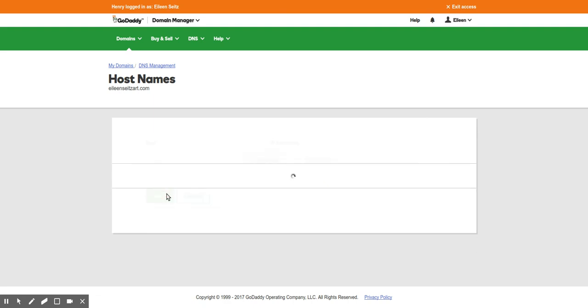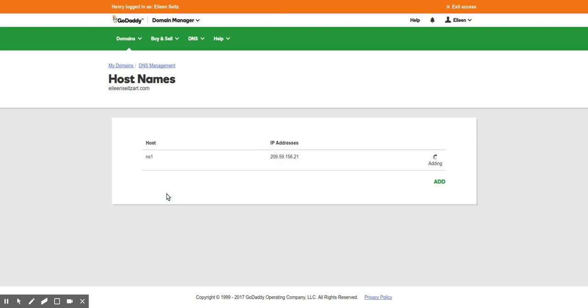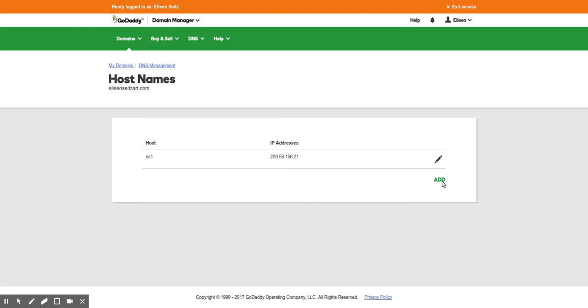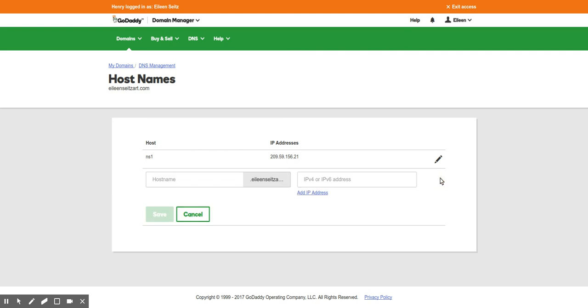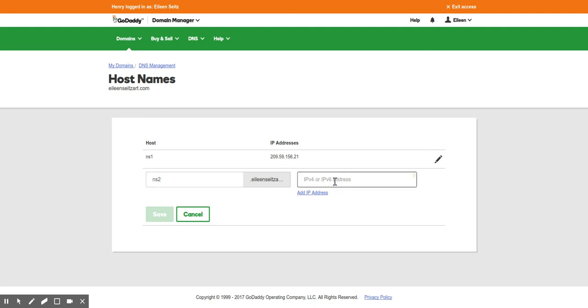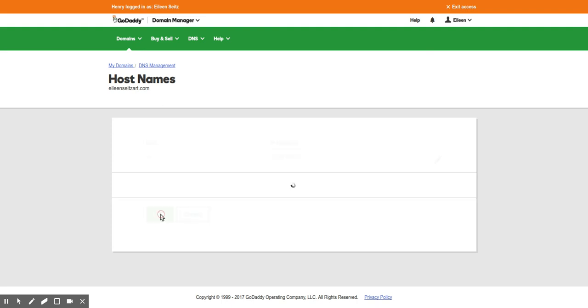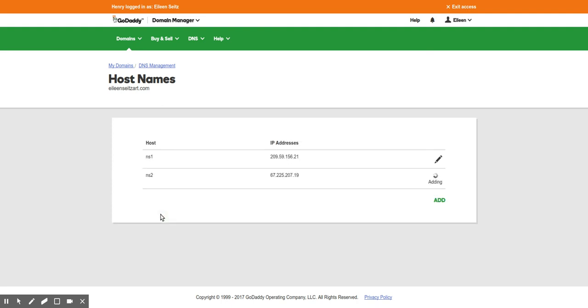You can click add again to add ns2. Usually add two of these at a time. You do ns2 at the other IP. Usually these two IPs will point to the same single server. There we go.